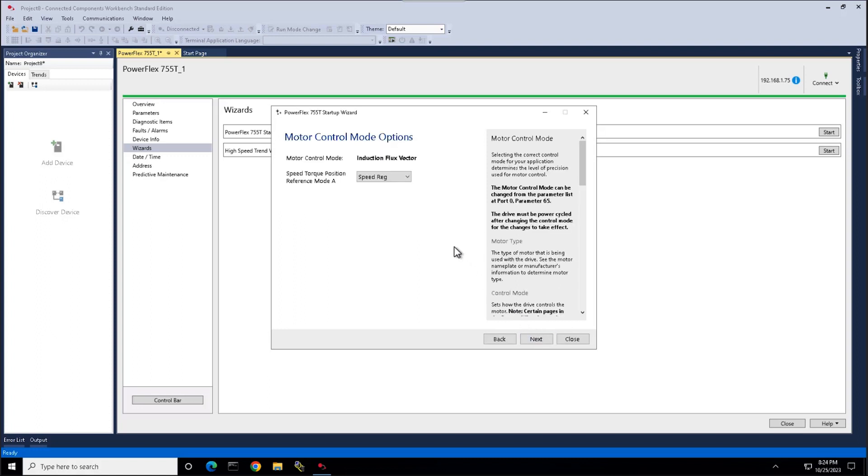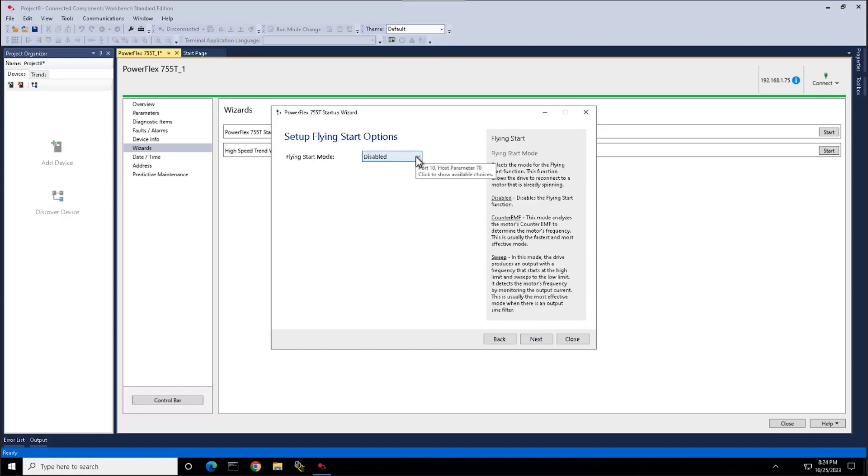Here we have our motor control options. For this example, we're going to use Induction Flux Vector. Here we'll set any flying start options. This allows the drive to connect to a motor that is already spinning.